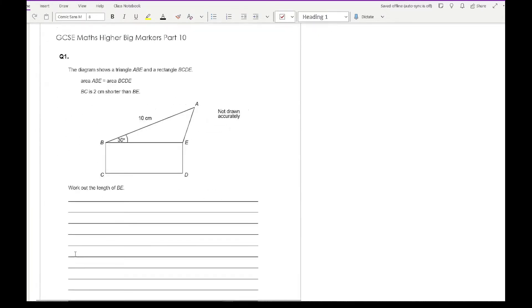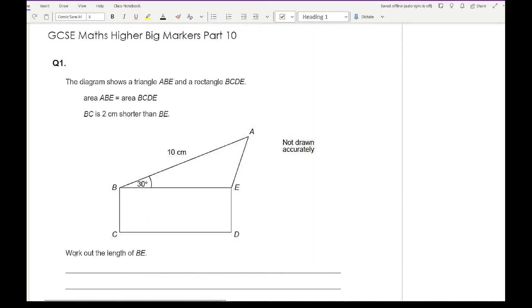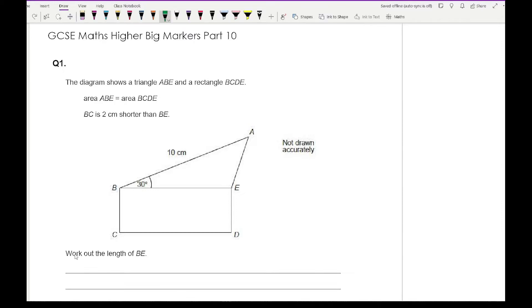Let's get started looking at question one. The diagram shows a triangle ABE and a rectangle BCDE. The area of ABE is equal to the area of BCDE, and BC is two centimetres shorter than BE. The question asks us to work out the length of BE. It's always important to establish which length you're wanting to work out.